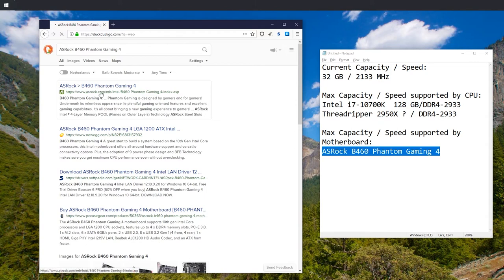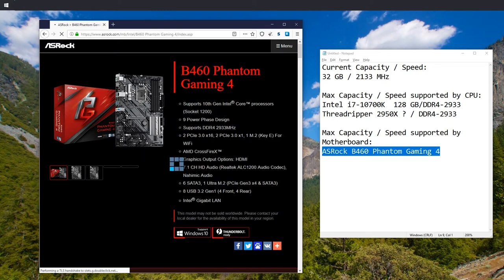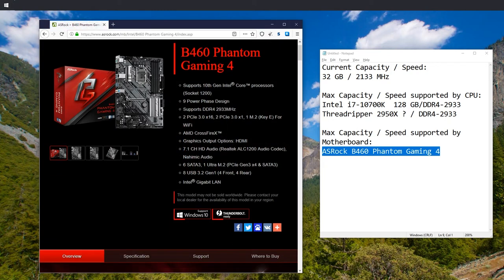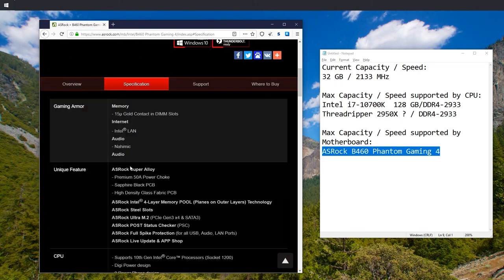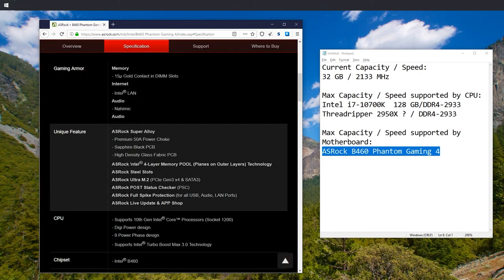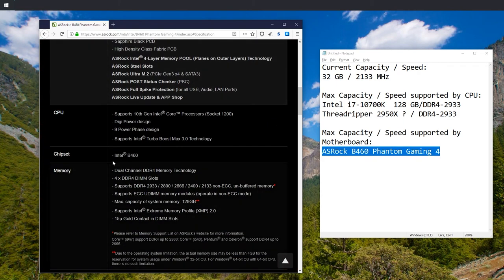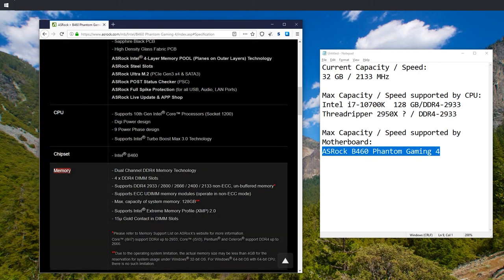ASRock Phantom Gaming 4. And when it comes to manufacturers of motherboards, you usually have to press specs or specifications. Here it is. Let's click that. Here we are. Let's scroll down. Memory.